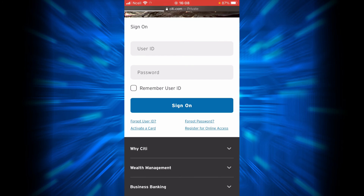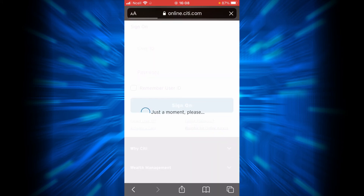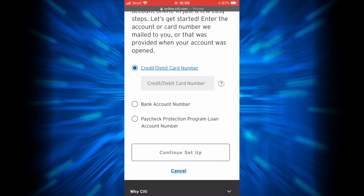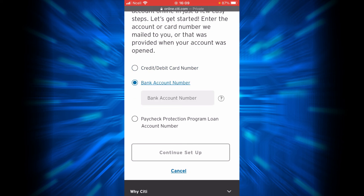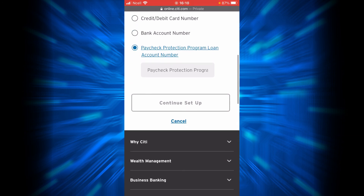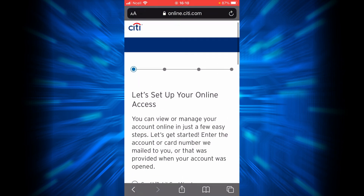If you want to register for online access, you will have to tap on the link that says Register for Online Access. You can choose one of three options. If you choose the first option, enter your credit or debit card number in the box. If you choose the second option, enter your bank account number here. If you choose the third option, enter your Paycheck Protection Program loan account number here, then tap Continue Setup.